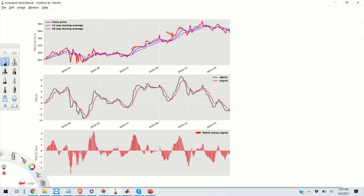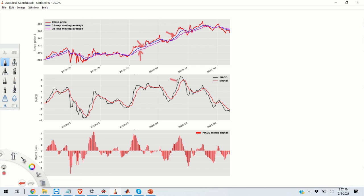Then the blue line over here is the 12-day exponential moving average of the stock and purple line is the 26-day exponential moving average. Now the MACD parameter that you can see over here, the black line, represents the difference between the 12-day exponential moving average and the 26-day exponential moving average.